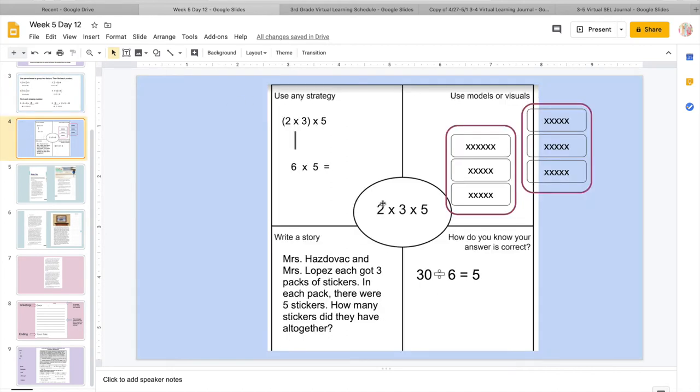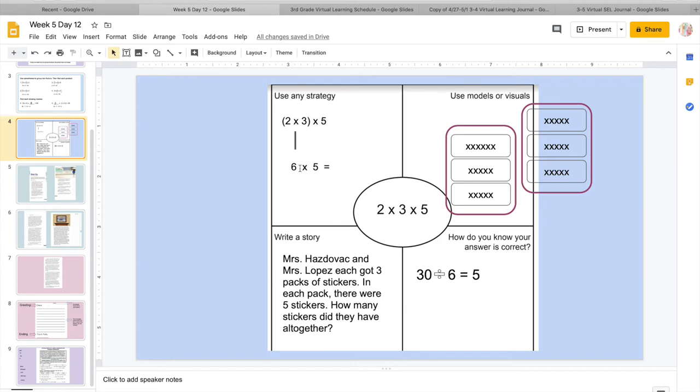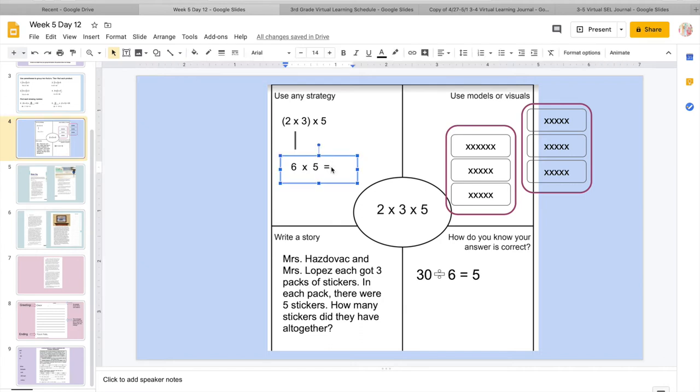So that is how we're going to do the associative property. We're going to finish up with our fluency. So again, we are working on the associative property. So we do have 3 numbers, 3 factors. But we are going to look at 2 at a time. Remember, just so we don't get confused. So I put my parentheses around 2 times 3. So I know 2 times 3 equals, so 3, 6. And then I'm just going to bring the 5 straight down.